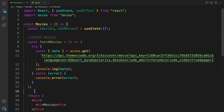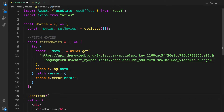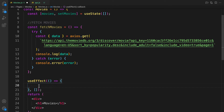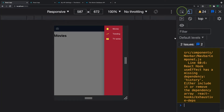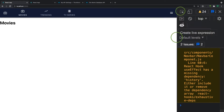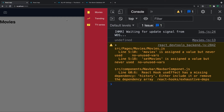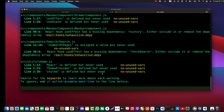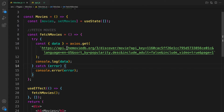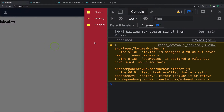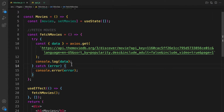Now let's call this function inside useEffect. useEffect takes a callback function as the first parameter, and the next parameter is the dependencies array. Let's call our fetchMovies function. Let's try it out — as soon as the component gets mounted, let's check the console. It says movies is undefined — data is not defined. Let me rearrange it.